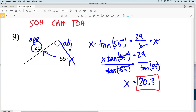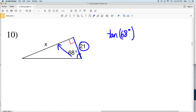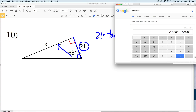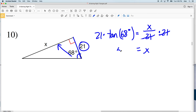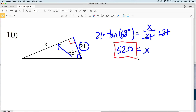For number 10, we're looking for the opposite side length given the adjacent, so again we're using tangent. The tangent of 68 degrees equals the opposite side length X over 21. All we need to do is multiply both sides by 21 — the 21s cancel on the right — and I'll get 21 times the tangent of 68 degrees equals X. That equals 51.97, which rounds to 52.0. So 52 is our solution in number 10.